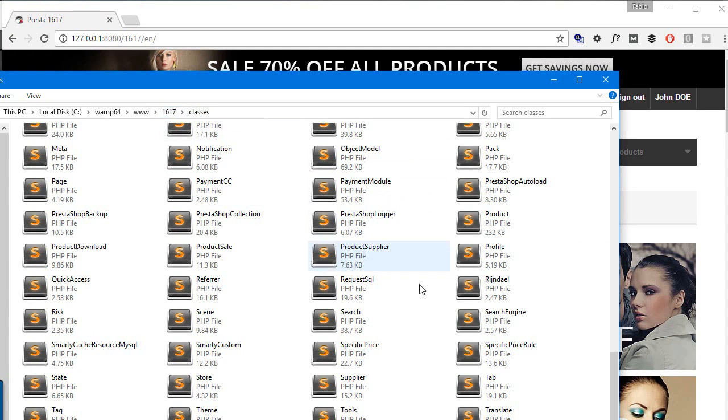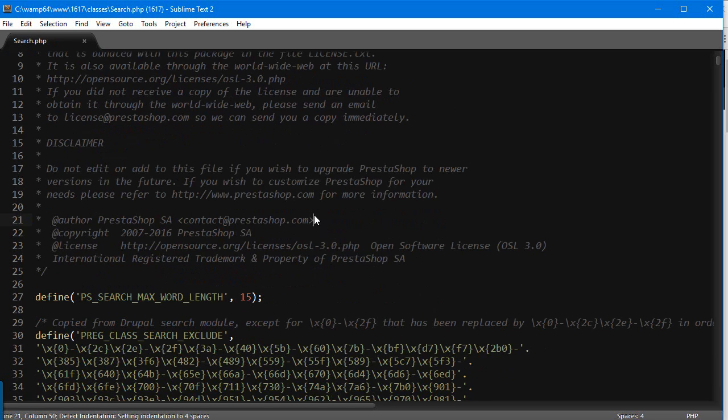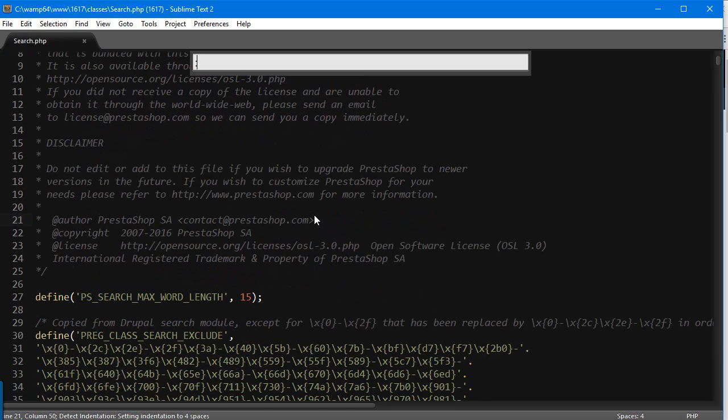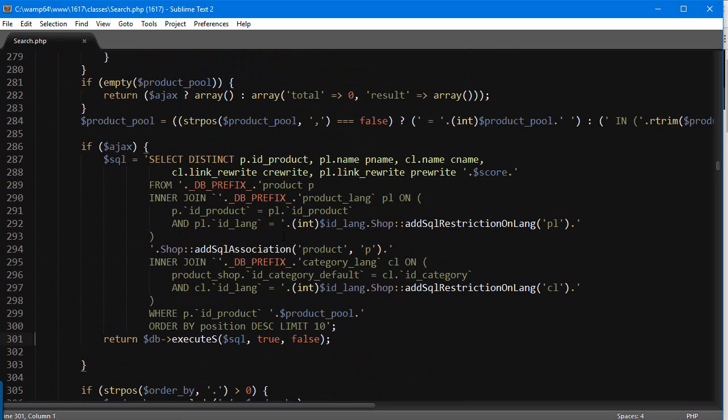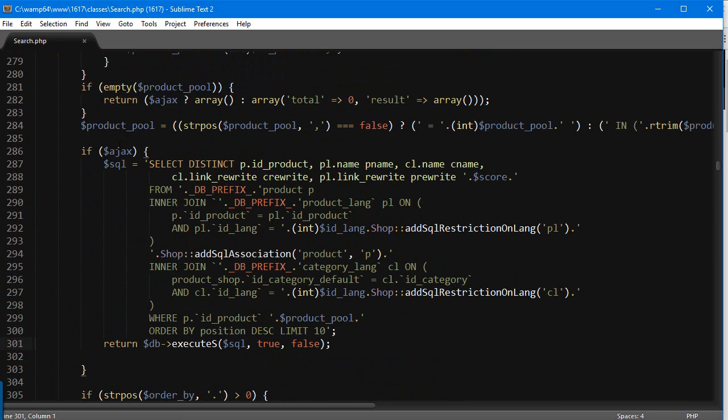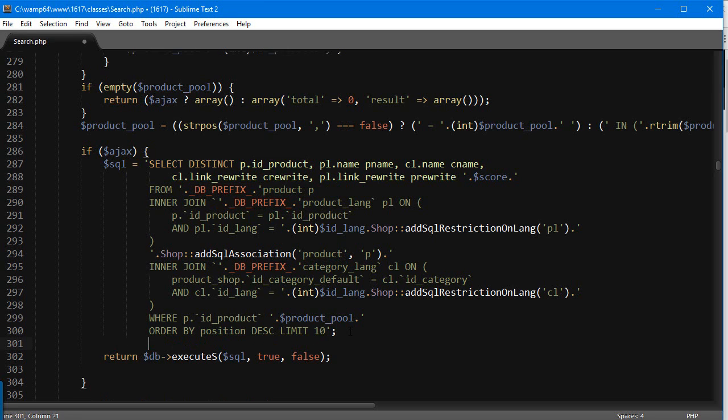I'm going to open up search.php. What we're going to edit is around line 301, and it's basically returning the results for the Ajax search. You can see it's getting the product ID, the name, the category name, the link rewrite for the product and category, but we need the cover image. So let's start editing this.